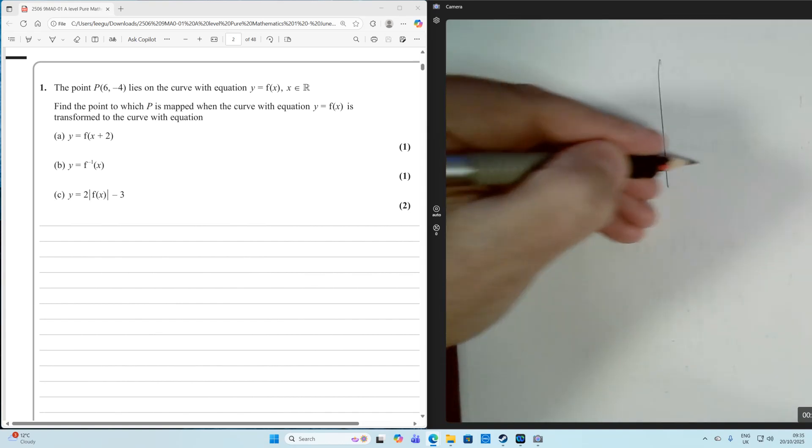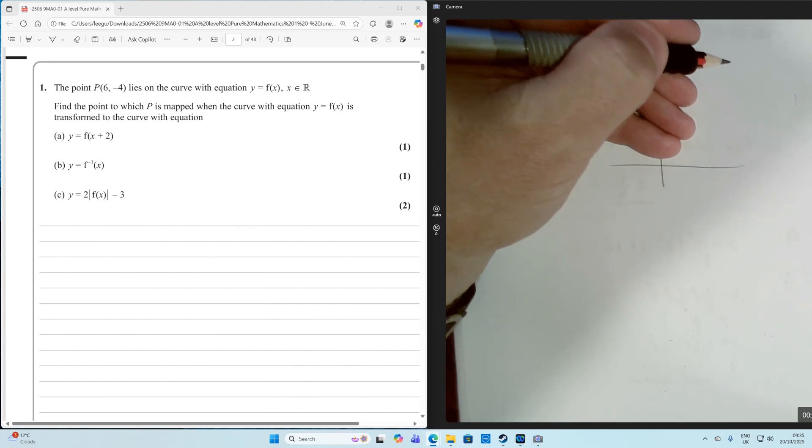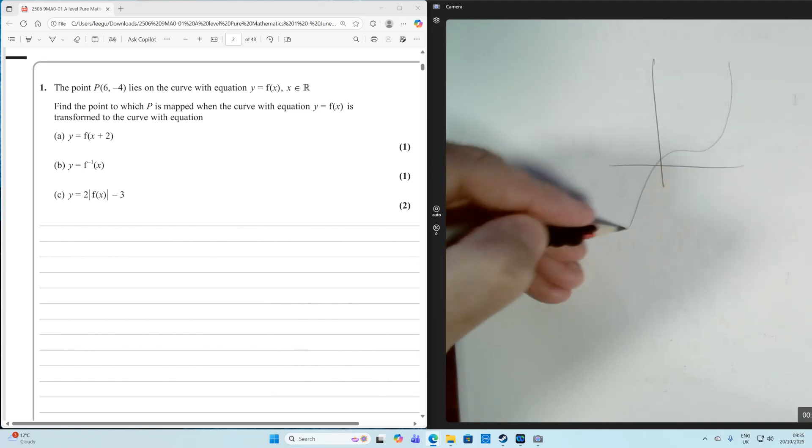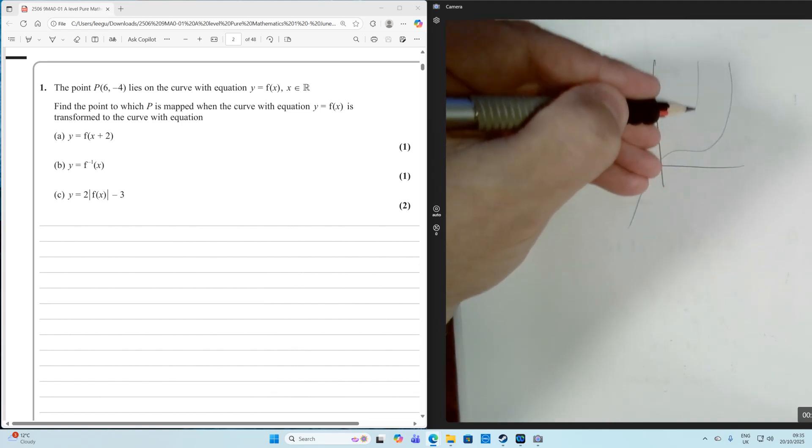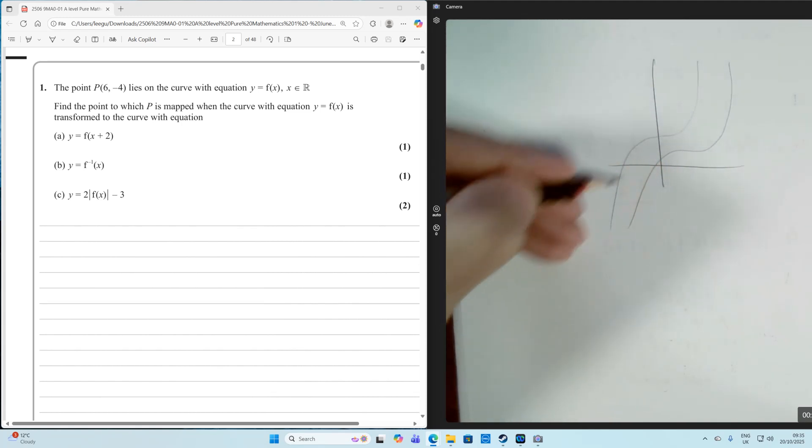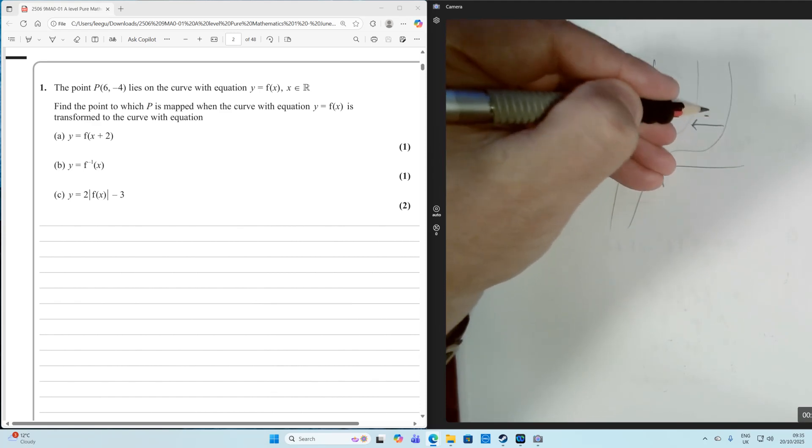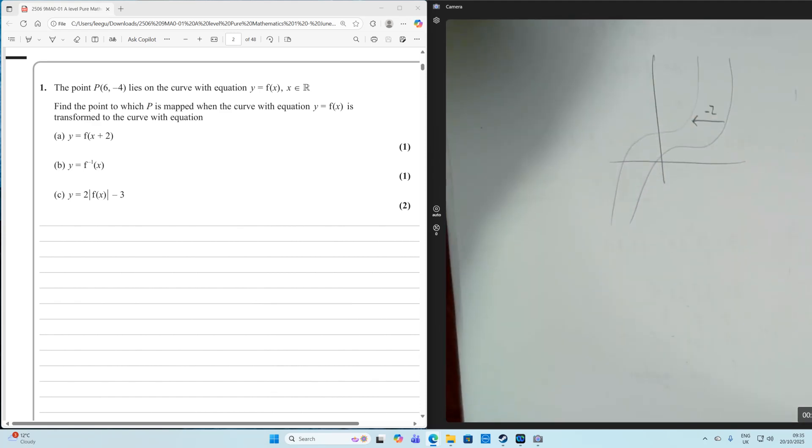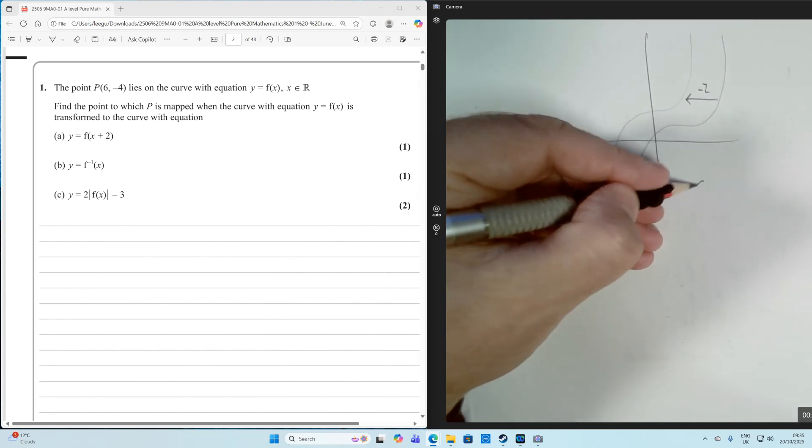So our original curve, let's just draw some generic curve. Let's say our curve looked like that. The whole thing is going to have moved 2 to the left and that is a translation.